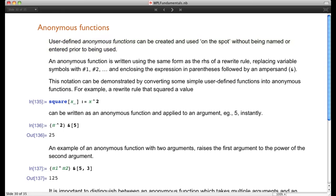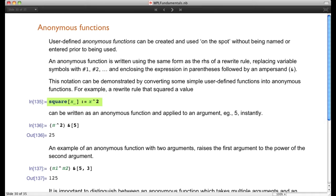An anonymous function is written using the right-hand side of a rewrite rule, where we replace the variable symbols — labeled blanks — with #1, #2, #3, etc., and enclose the entire expression in parentheses followed by an ampersand. Here's a rewrite rule: square[x_] := x^2. If you enter square[2] it returns 4, or square[5] returns 25. But running that definition places it in the global rule base.